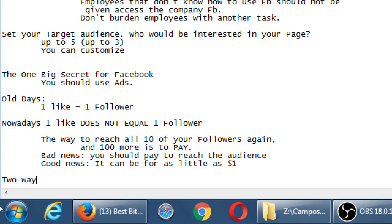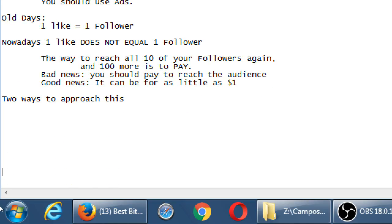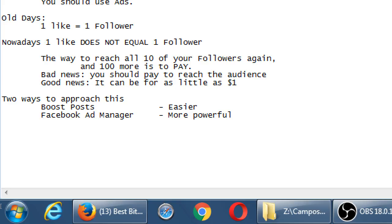Two ways to approach this. Boost posts or Facebook ad manager. Boosting posts is easier. We'll look at both. But boosting posts is easier. Facebook ad manager is more powerful, meaning not as easy. But both of them are the same sort of idea. We pay Facebook some amount of money to reach an audience.